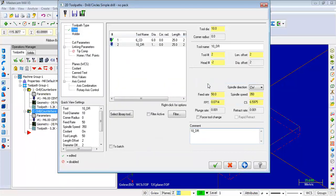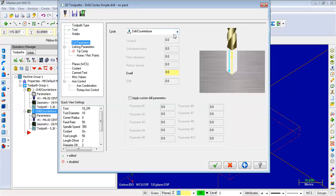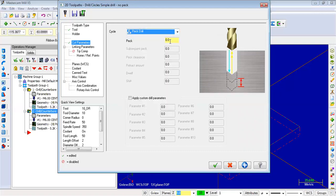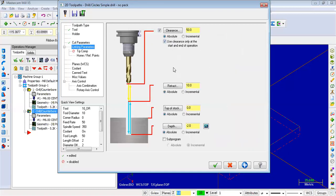Second step finished. Next, cut parameters — cycle: peck drilling. Pick value: 1.5mm per peck. Actual plate thickness is 15mm.